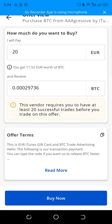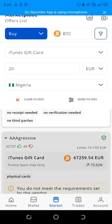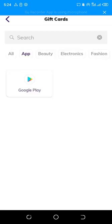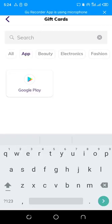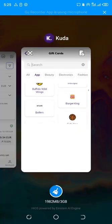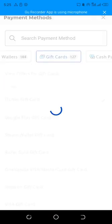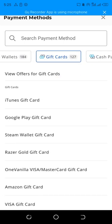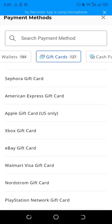For example, this is a 20-dollar or 20-euro gift card. Most times, the gift card you buy from Paxful may not be very profitable for arbitrage, depending on the type you buy. Let me look at some other gift cards to check whether they'll be profitable.